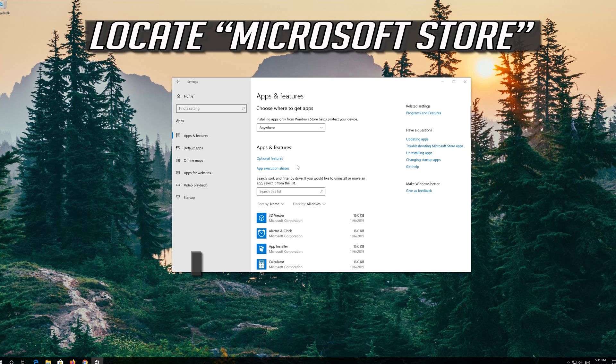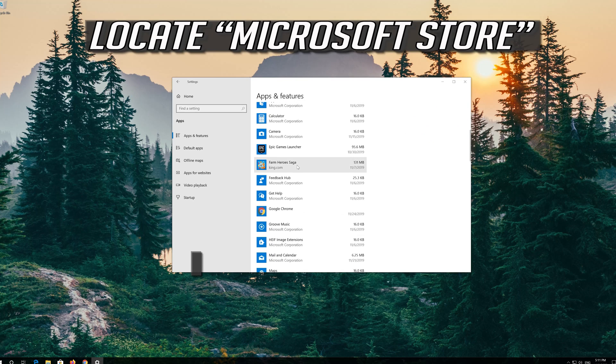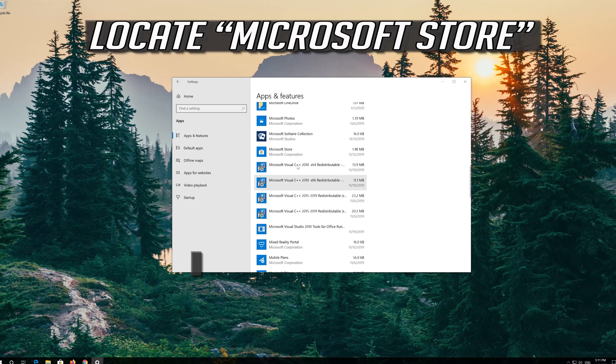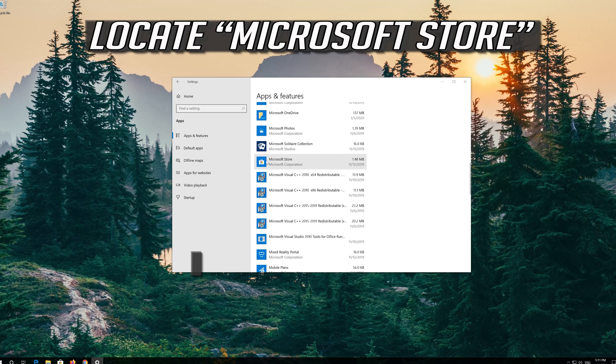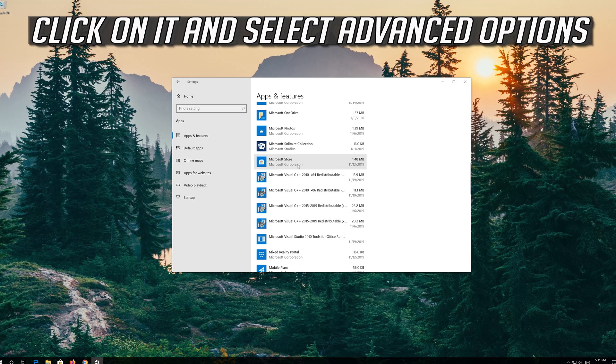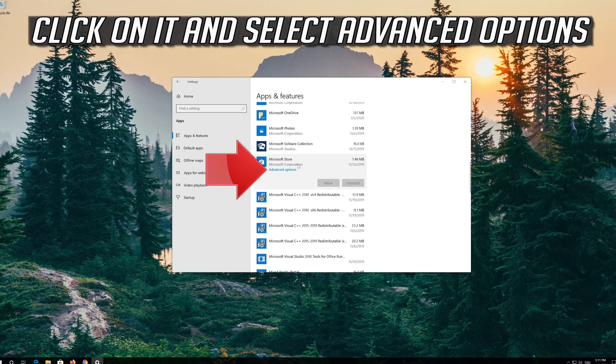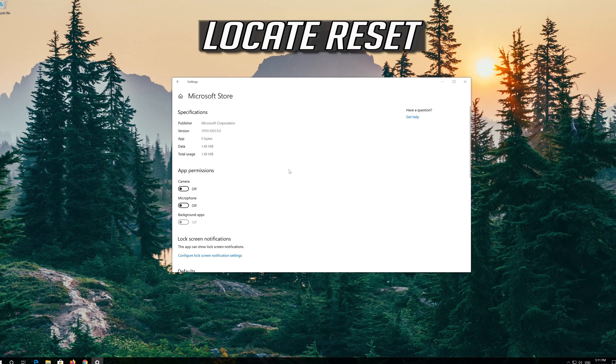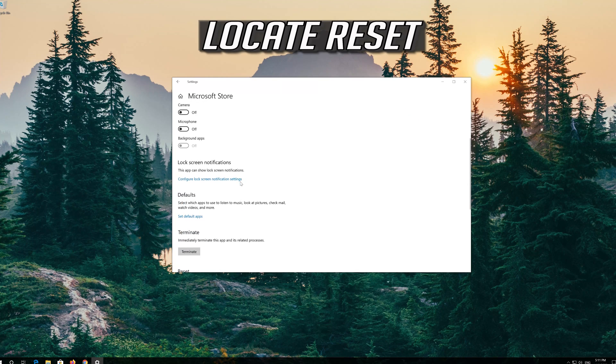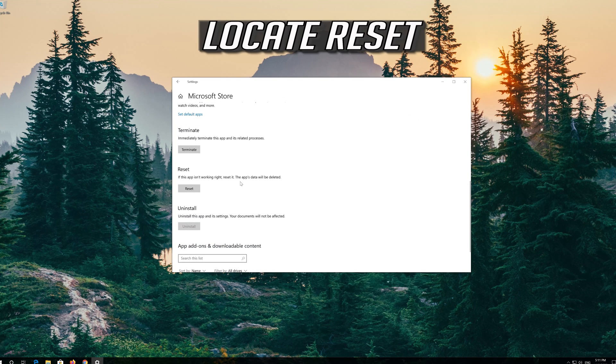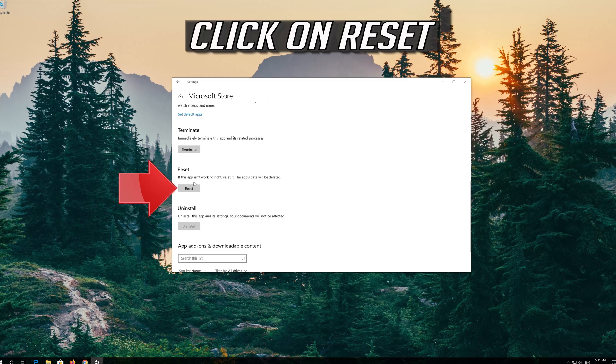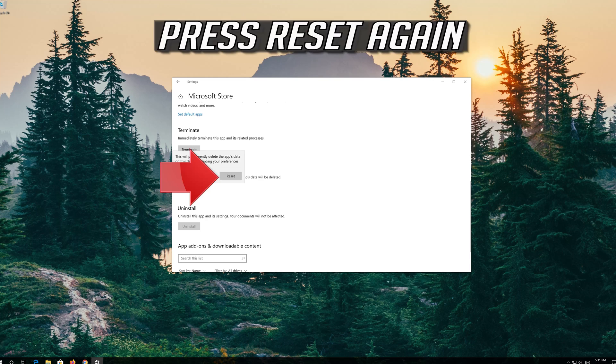Locate the Microsoft Store. Click on it and select Advanced Options. Locate Reset. Click on Reset. Press Reset again.